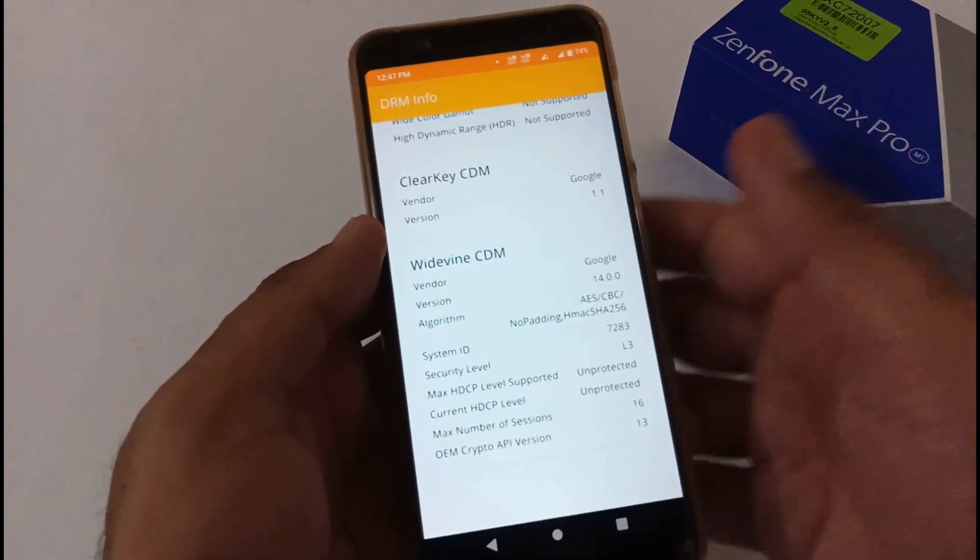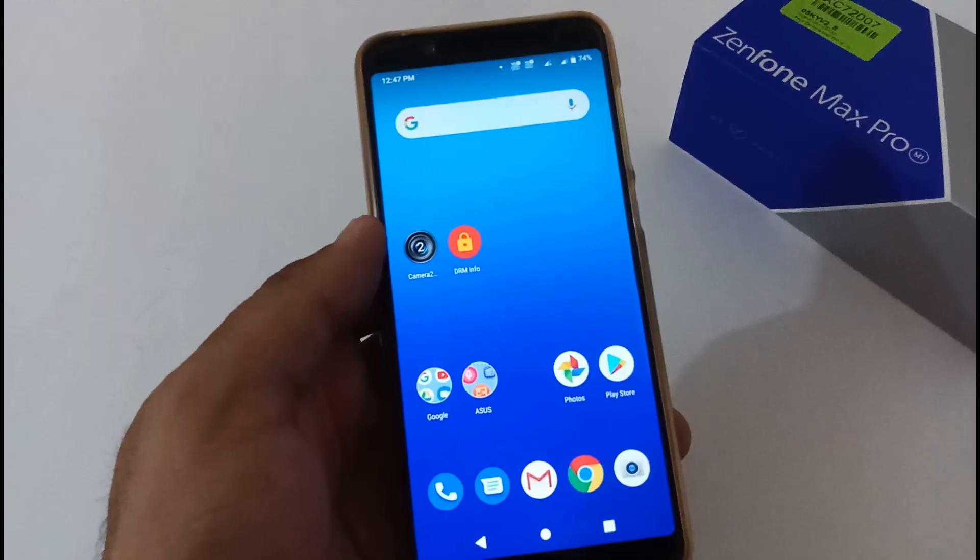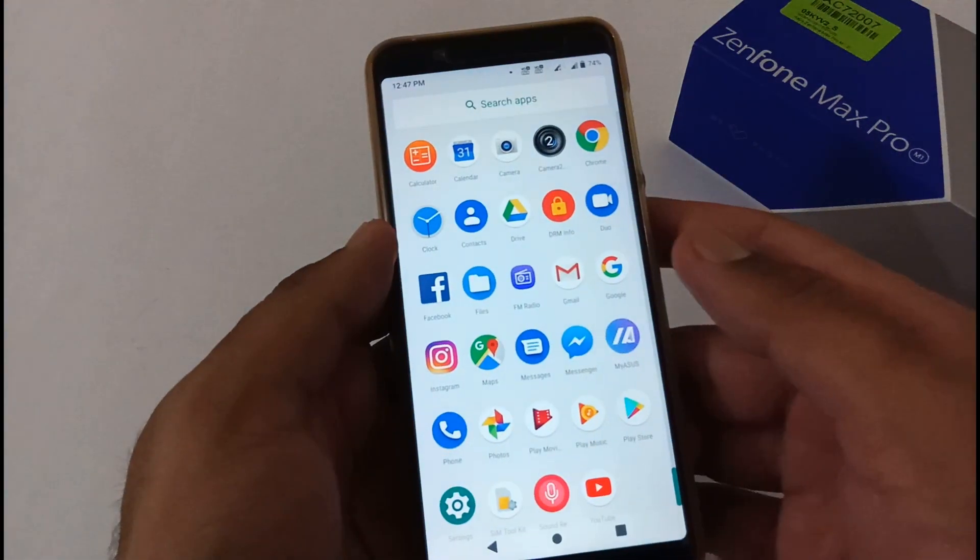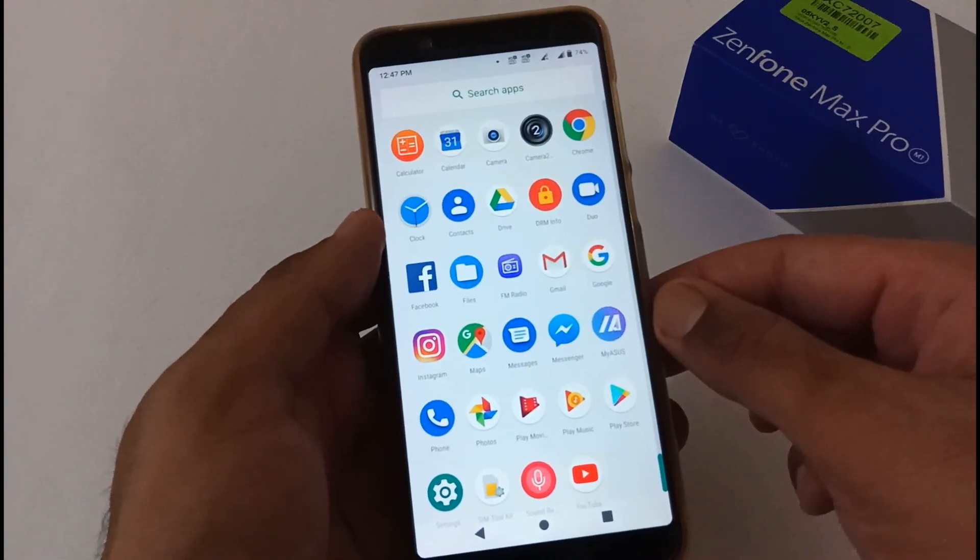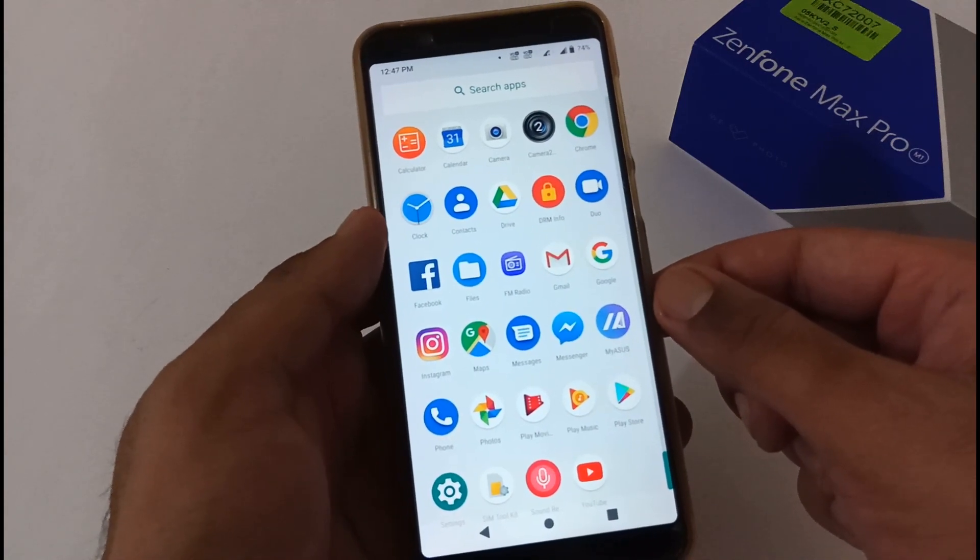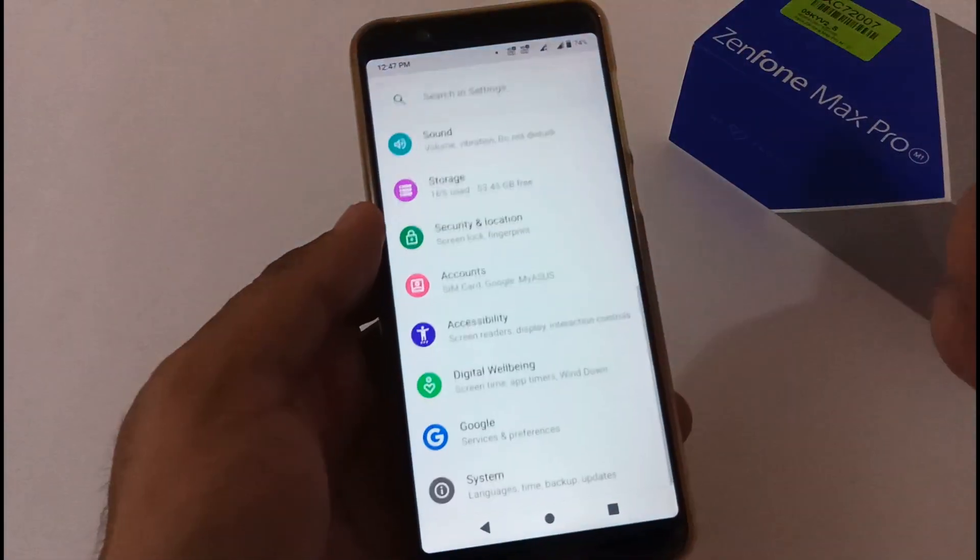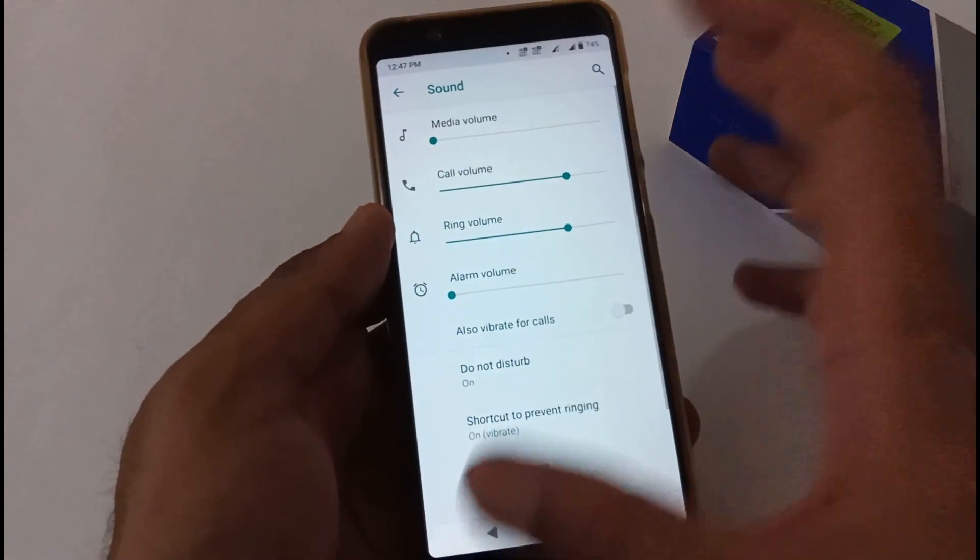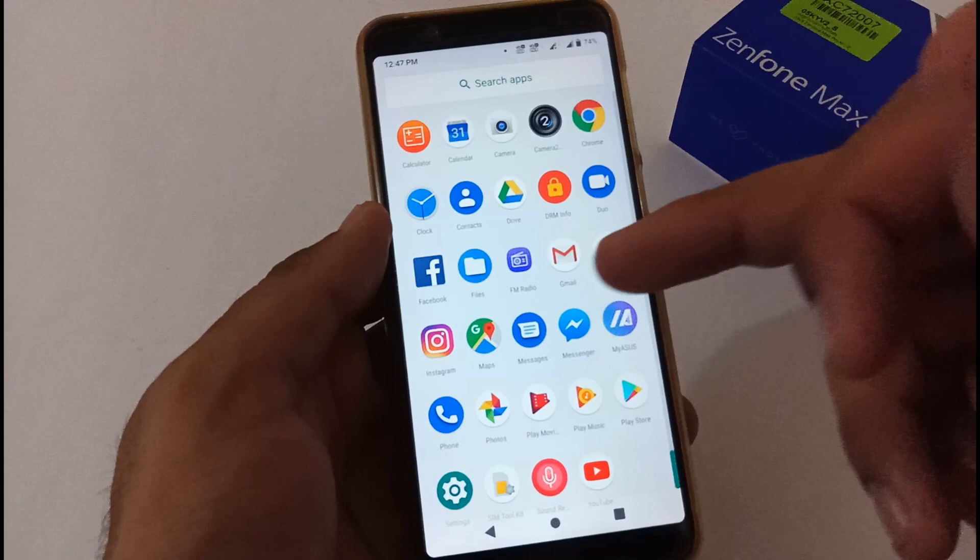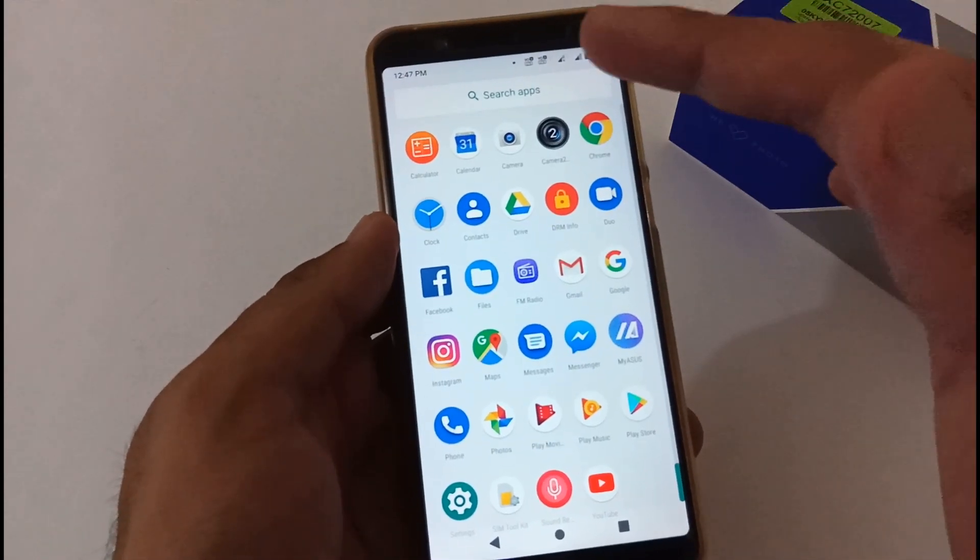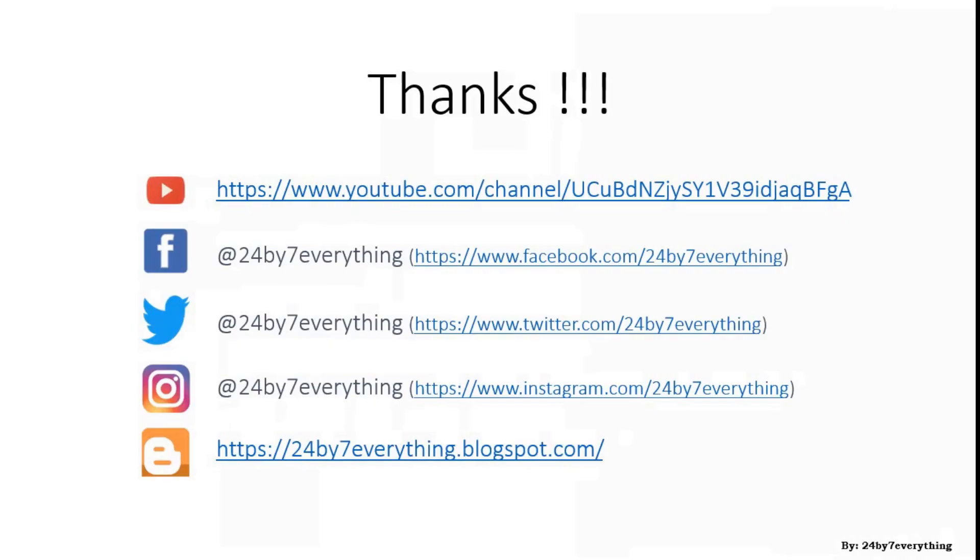This was all regarding the OTA update for version 082 on ASUS ZenFone Max Pro M1. Hope you liked this video. If you really liked it, kindly share this with your friends and family. Please subscribe to our channel because this will motivate us to create more videos like this in the coming future. Finally, it's time to sign off. Bye for now, thanks.